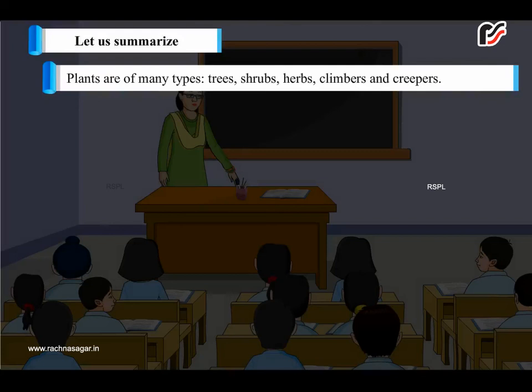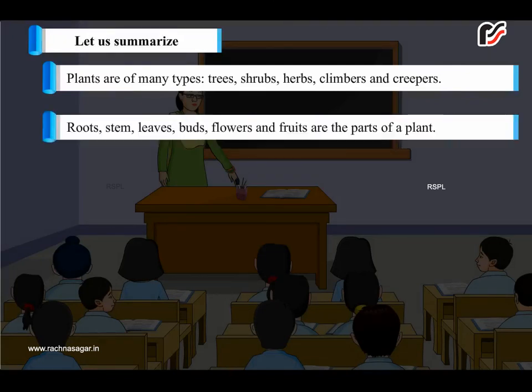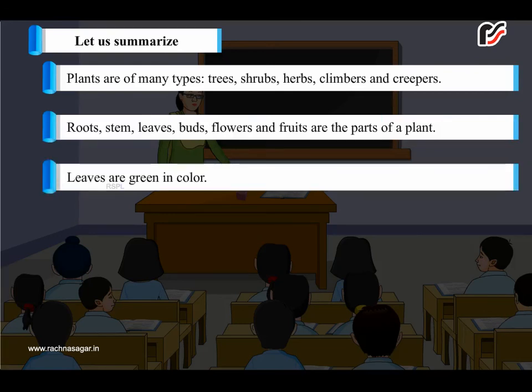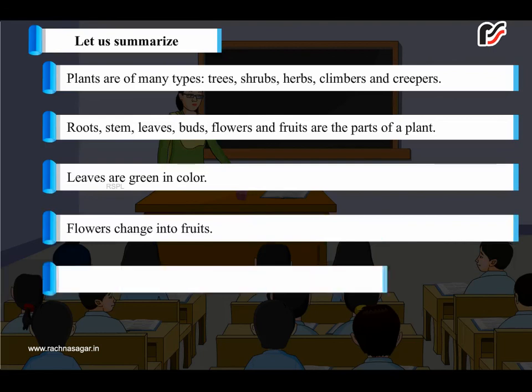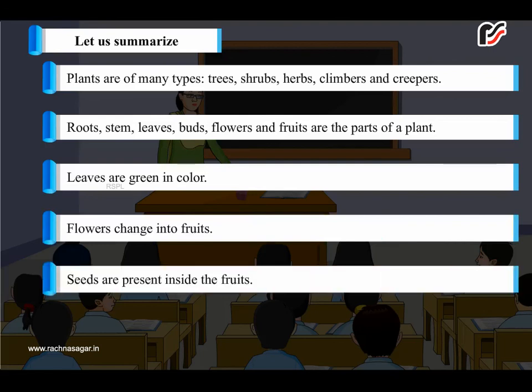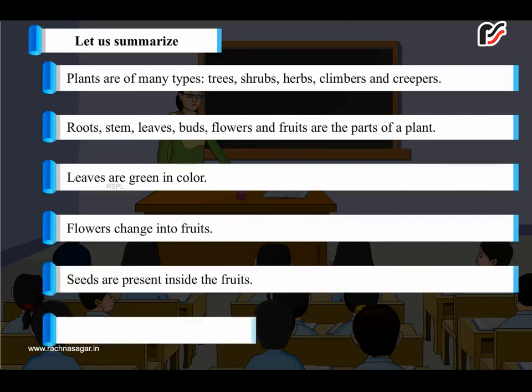Let us summarize. Plants are of many types: trees, shrubs, herbs, climbers and creepers. Roots, stem, leaves, buds, flowers and fruits are the parts of a plant. Leaves are green in color. Flowers change into fruits. Seeds are present inside the fruits.